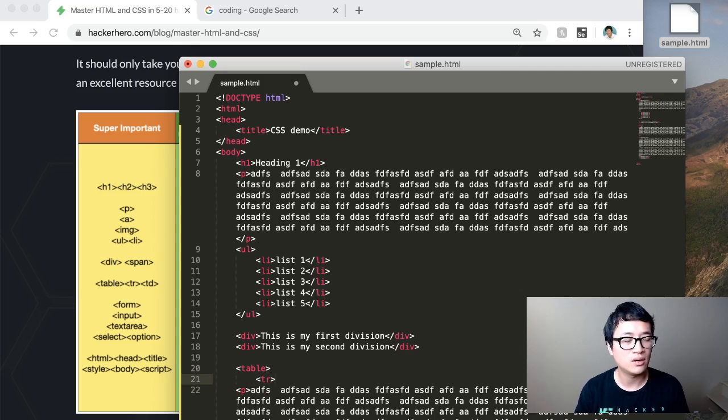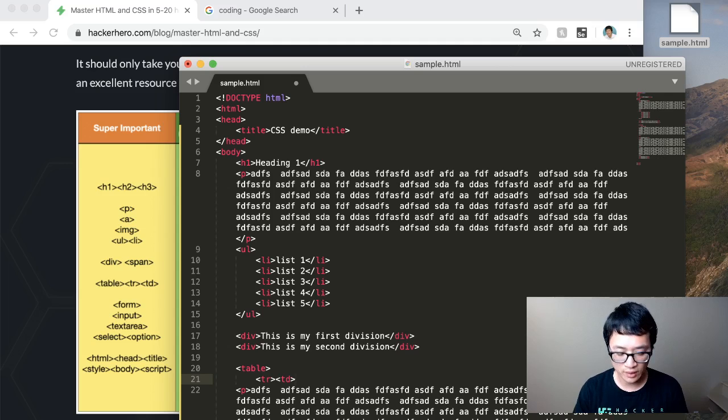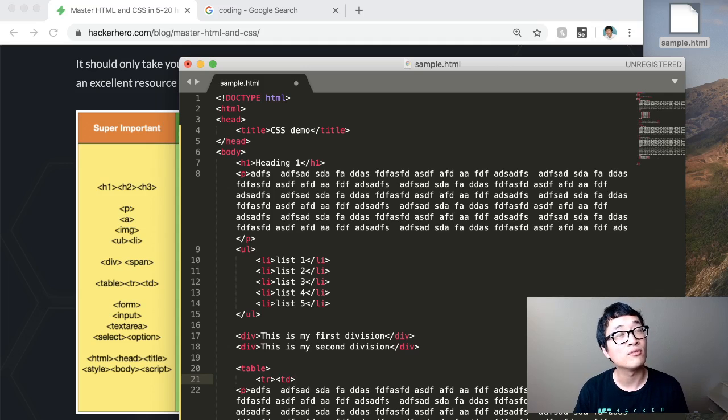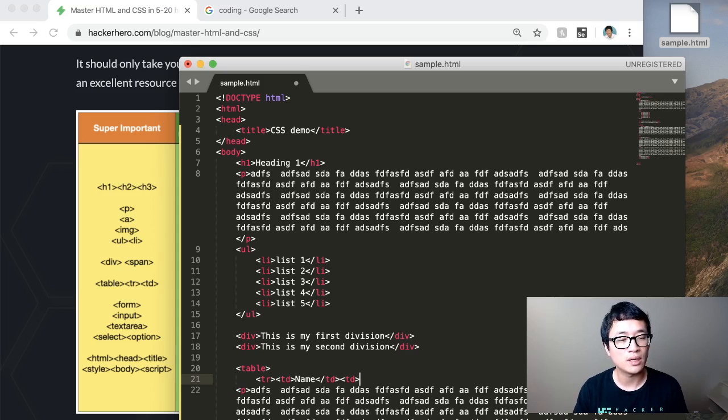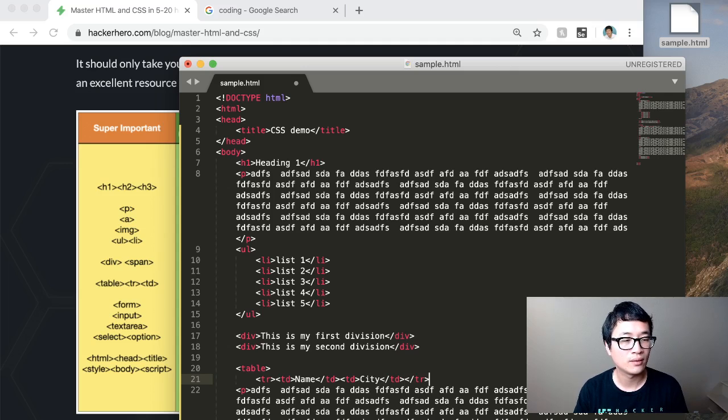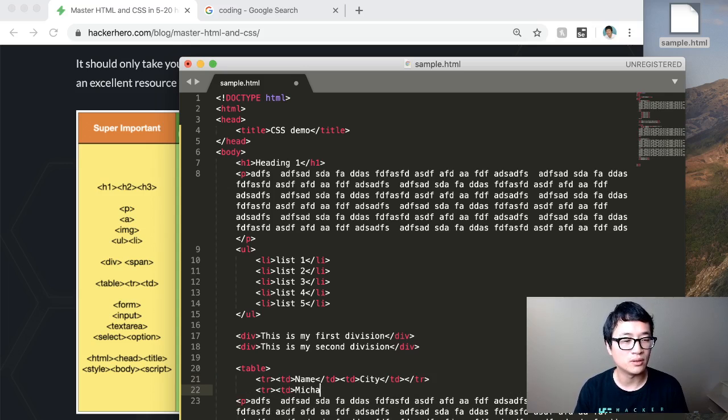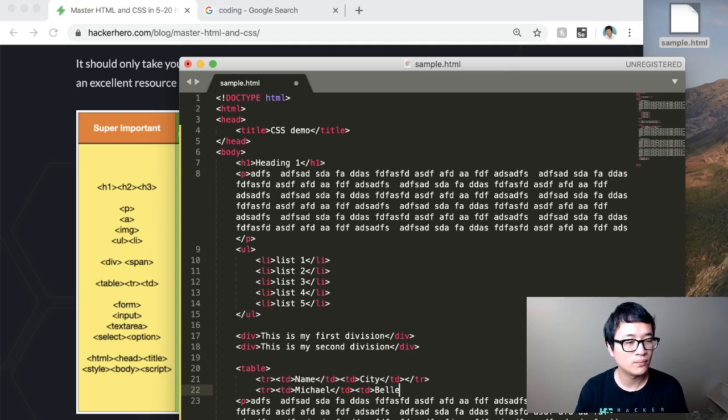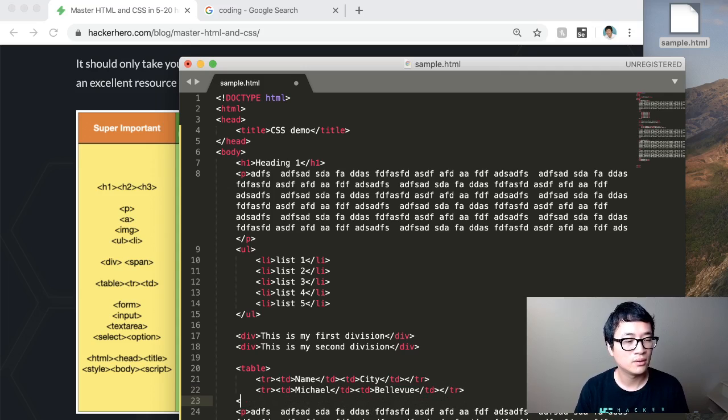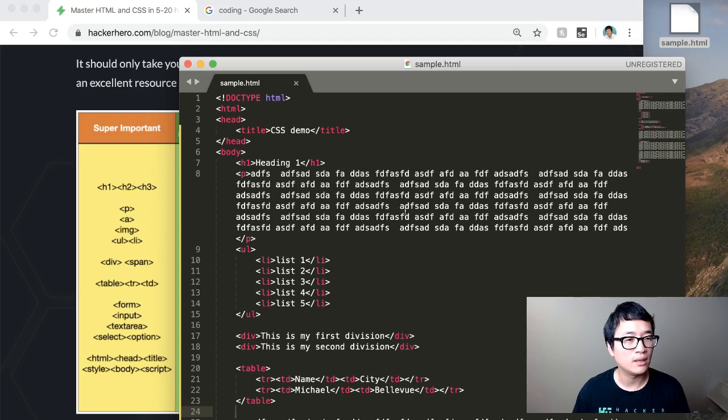So TR, this is creating a row. This is now creating a column. So let's say this, on the top, let's say name. And we'll say city. And then on the second row, let's put Michael. And I'm in Bellevue, Washington.